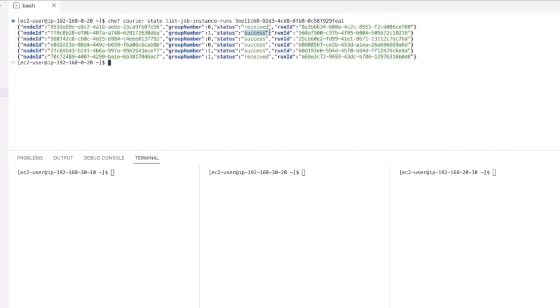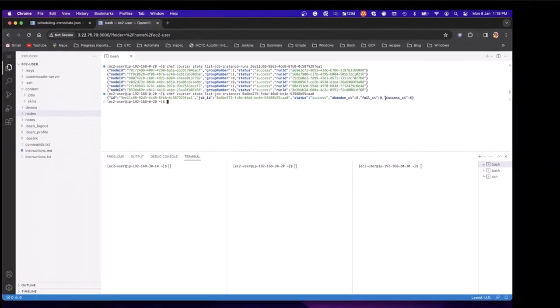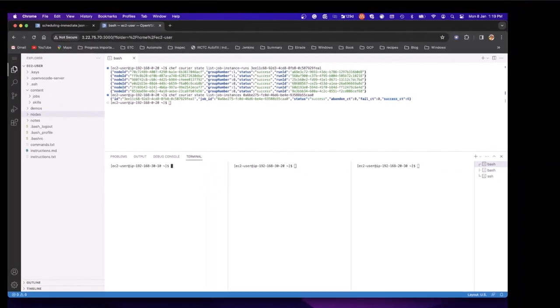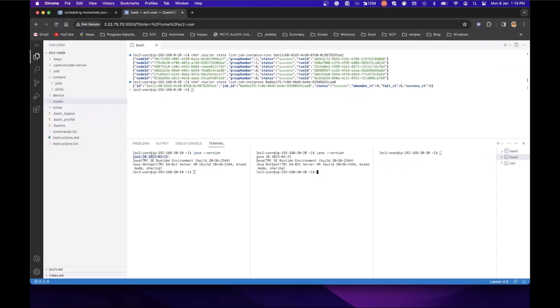Doing a refresh, we see those four nodes have successfully completed the action and the job has moved onto the last two nodes, one from each group. Now that all have completed successfully, running a Java version on each node, we can see that Java 20 is running and we're all set to go.